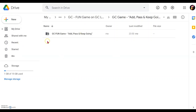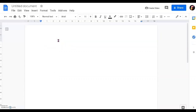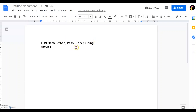In the folder that you want to create in your Google Drive, go to New at the top left-hand corner. The first thing you should add is the title of this activity. In this case it's called Add, Pass and Keep Going. This is a fun game. Since this is a group assignment, we are going to emphasize the group name in this particular file. Later I will show you how to duplicate it for the rest of the groups.